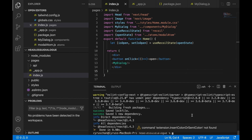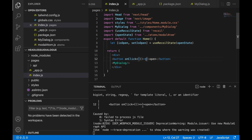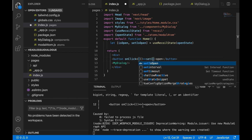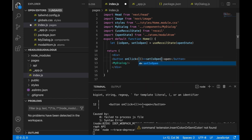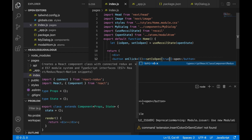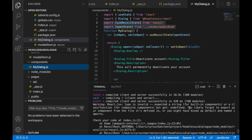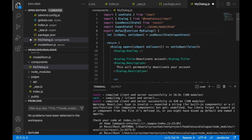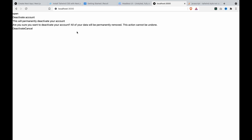We save it and then add setIsOpen to true in the onClick. It said we forgot to export default the component, so we have to export default the function. Now we can see the open button, and when we click on it we see this simple dialog. And if we click on deactivate, the dialog will close.